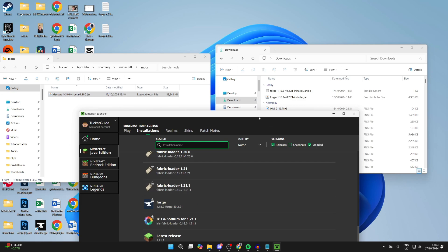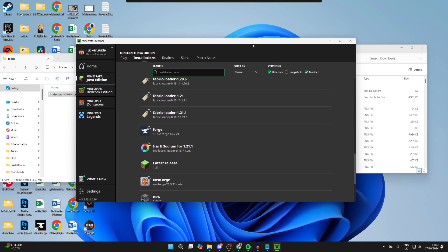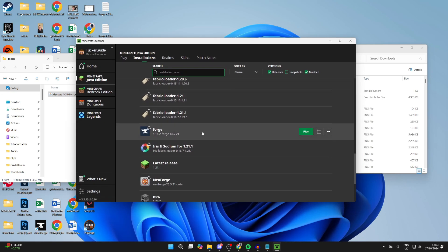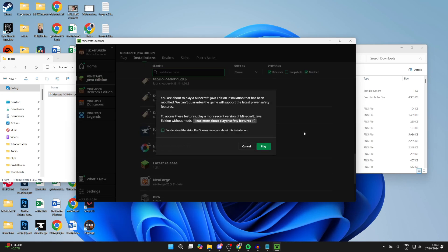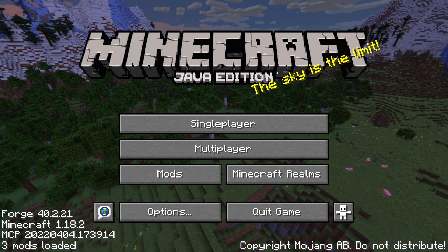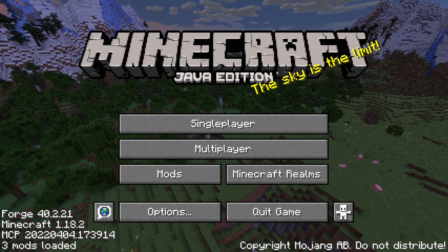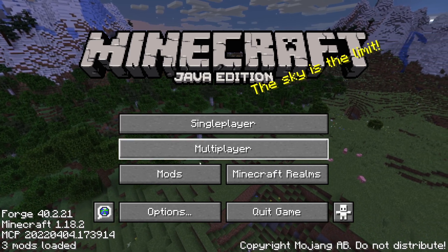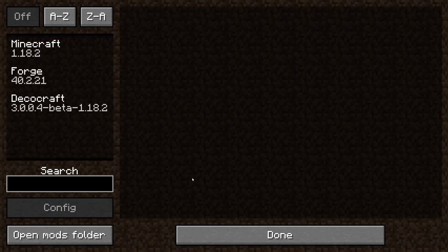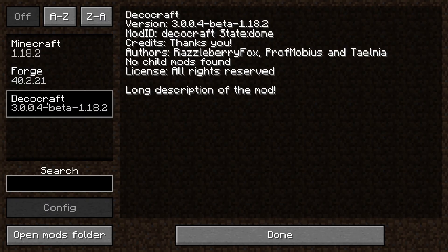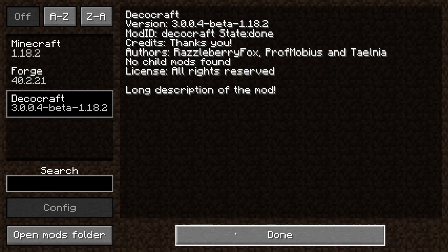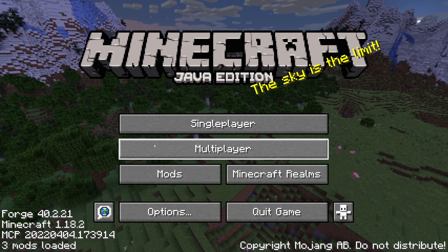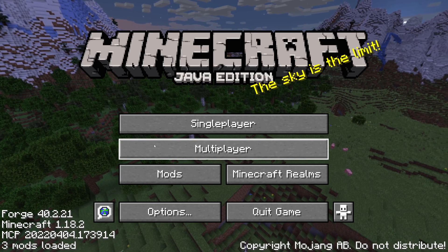That's it — return to the launcher, hover over Forge, and click Play on the right. Here we are in Minecraft. Click on Mods and you can see DecoCraft is installed. Check that yours is installed as well.